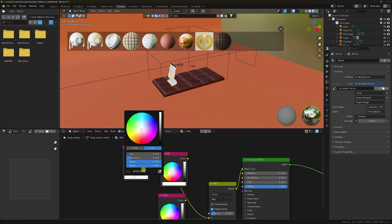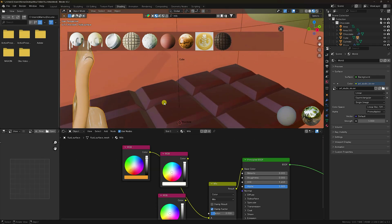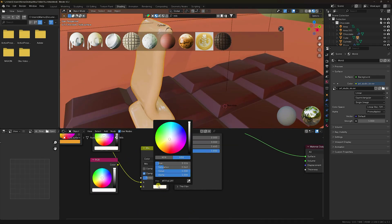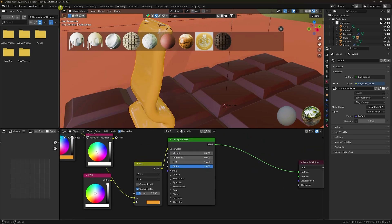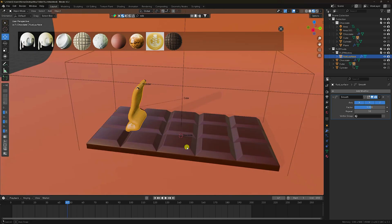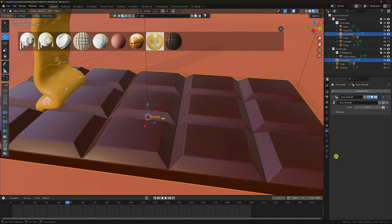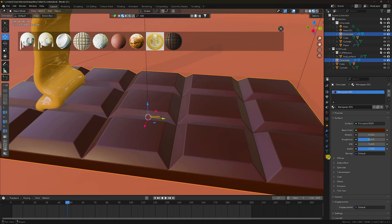Paste the color code. Select the B channel and apply the same color code. Go to the chocolate object and change roughness to 0.35.